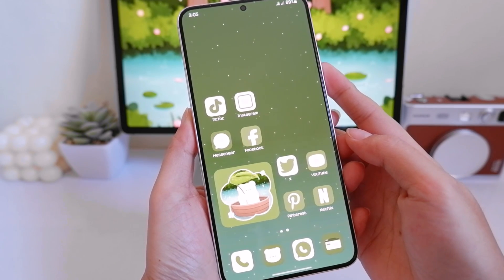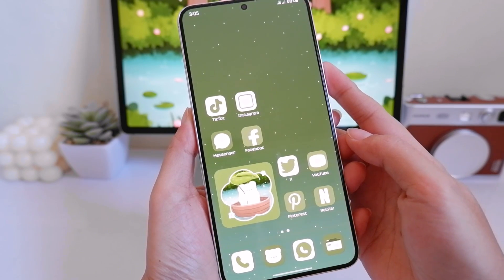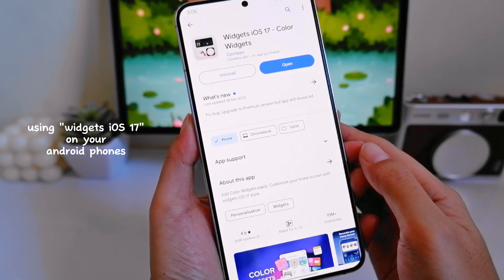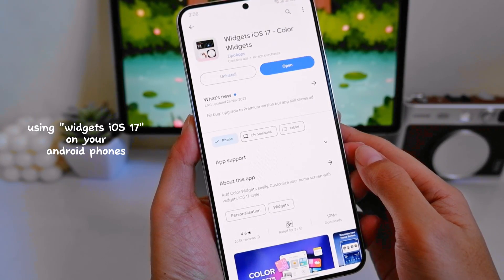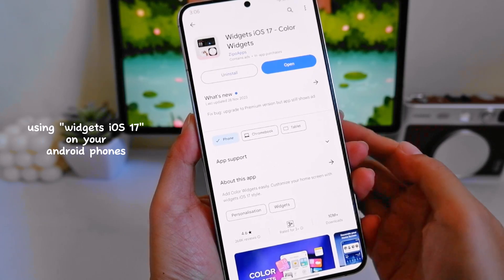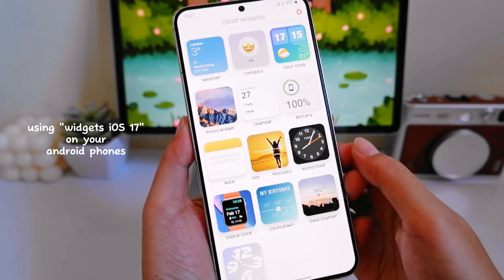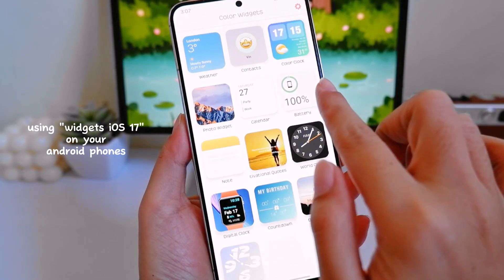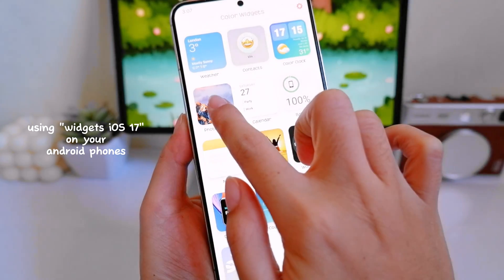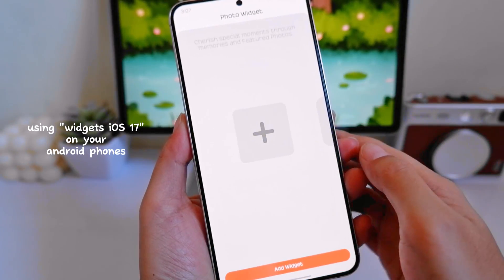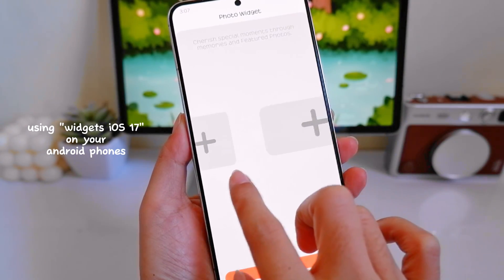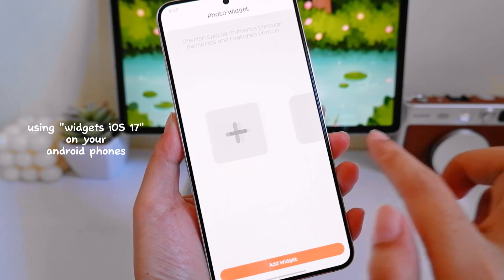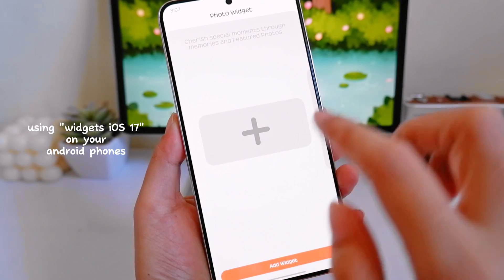If you don't have the Gallery widget on your Android phone, you can also download this app — Widgets iOS 17 Color Widgets from the Play Store. It also offers different widgets that you can use, but we'll just use the photo widget. There are also different sizes you can choose from, so let's start it off using the medium sized photo widget.